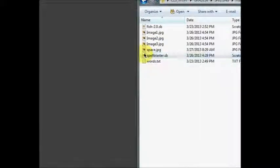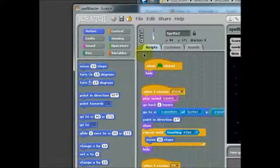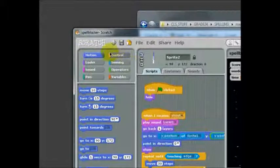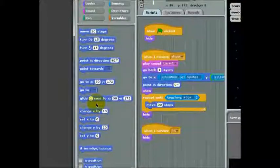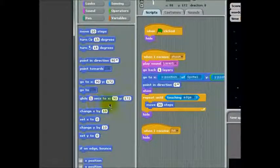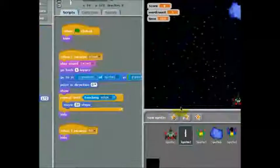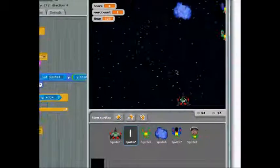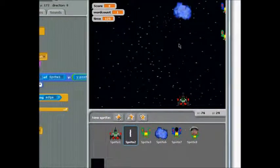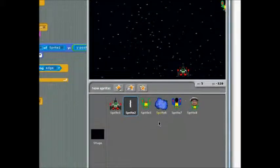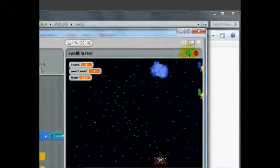I'm opening a Spellblaster game that I adapted from one of the games in Scratch. When you open Scratch, you can see the different panels — there's a panel of commands, a panel for your script, there's a display panel where the games show up, and most importantly there are sprites, the little things in your programs that do something.